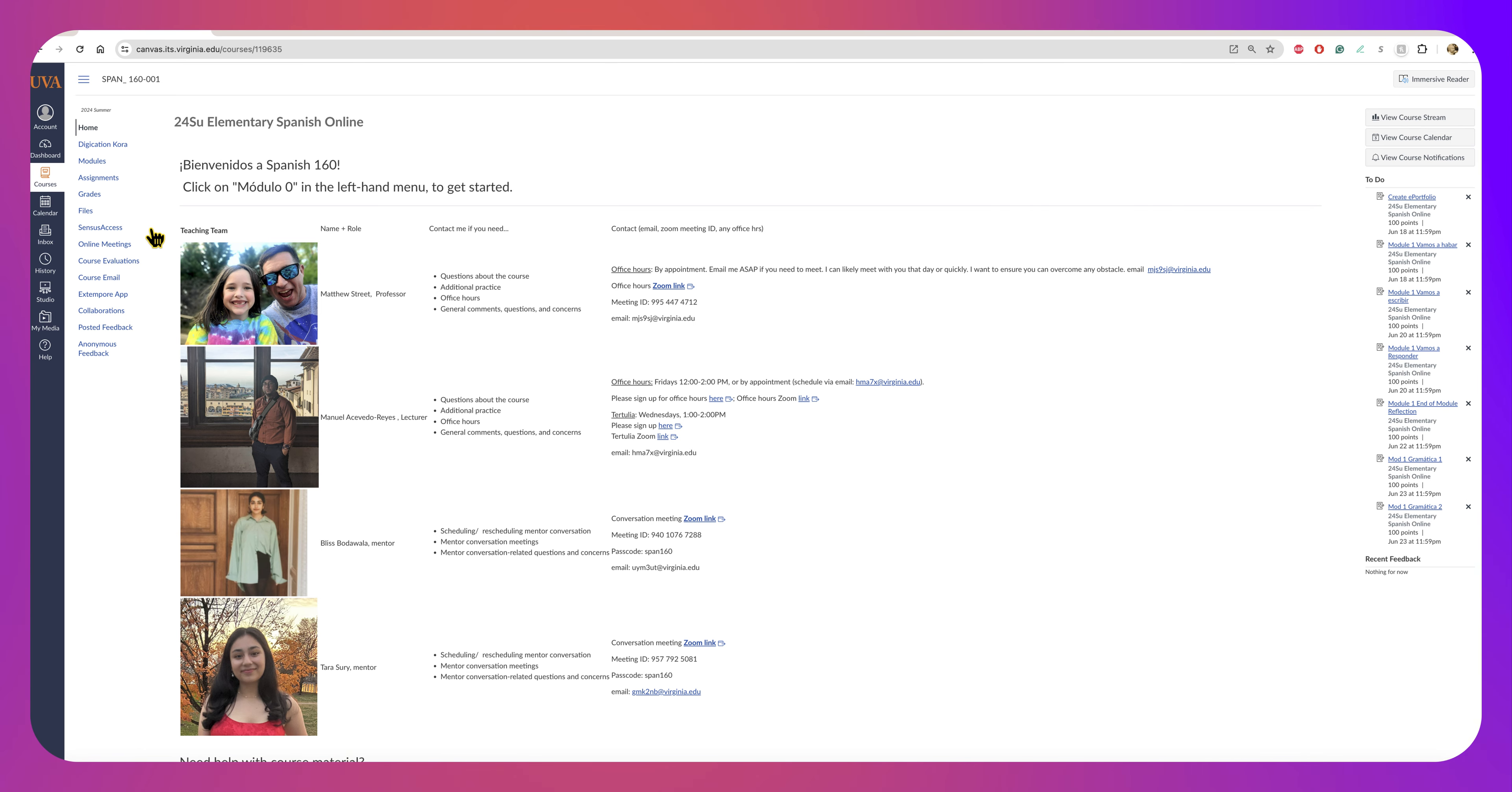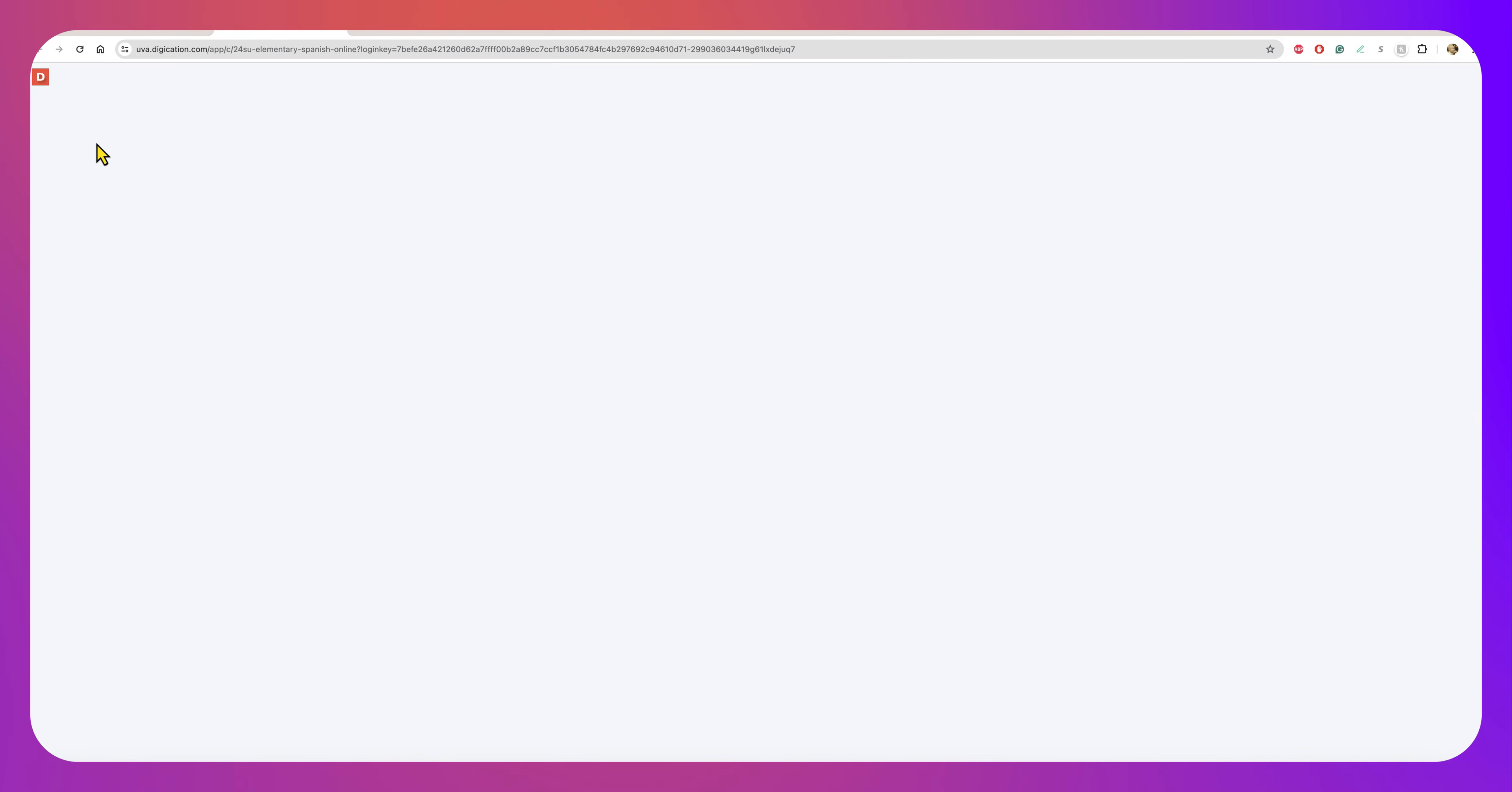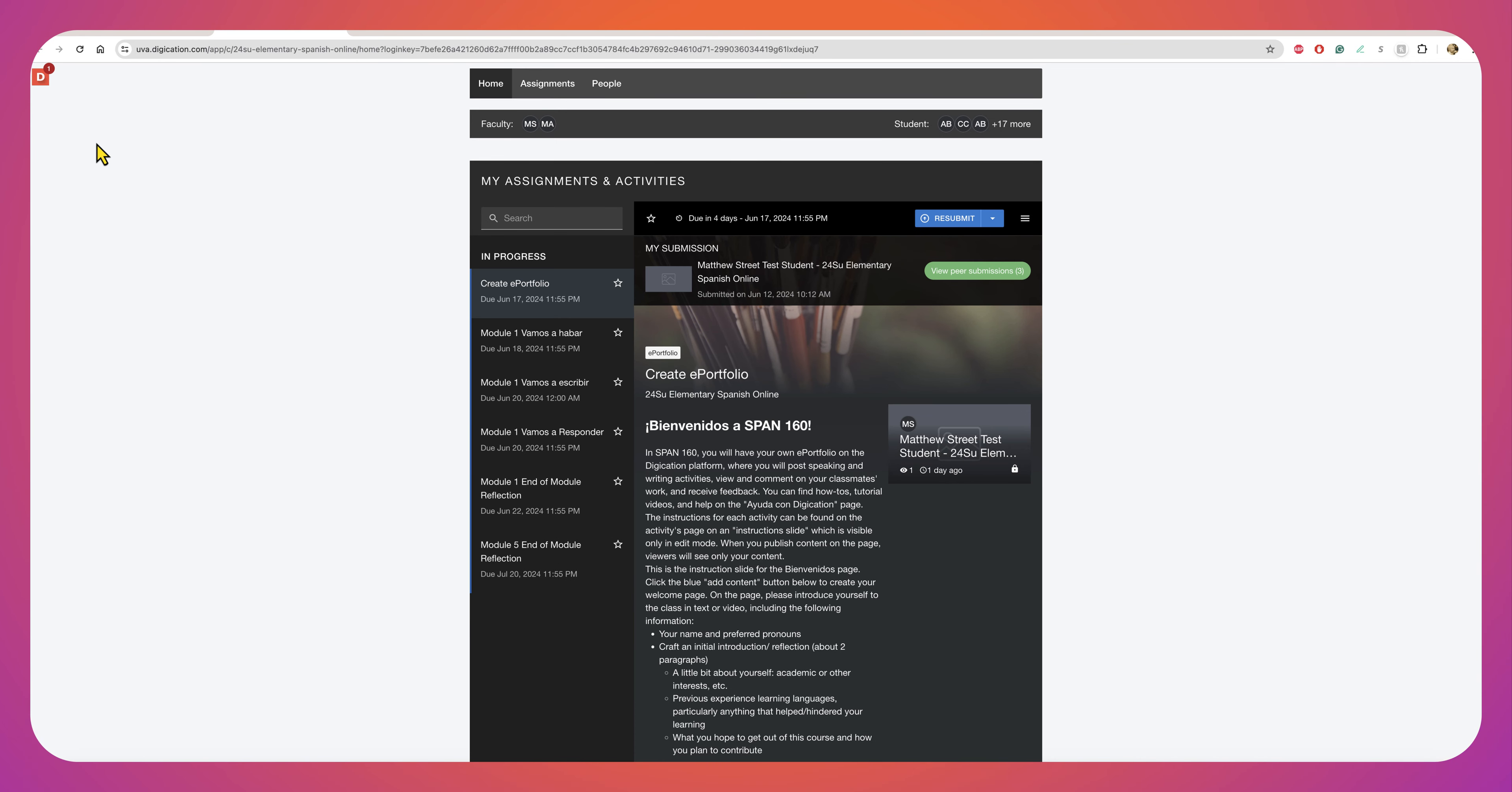So on the left hand menu you'll check wherever Digication Quora is or the corresponding activity that you want to check. We'll just select Digication Quora here and from here I will see the activity that I want to comment on. So for here it's Create ePortfolio.